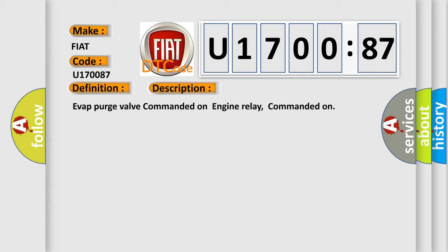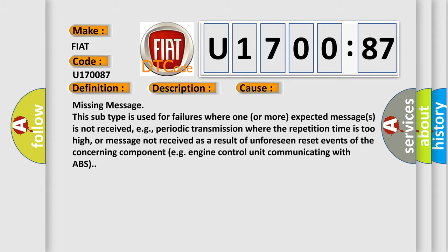This diagnostic error occurs most often in these cases: Missing message is used for failures where one or more expected messages is not received, e.g., periodic transmission where the repetition time is too high, or message not received as a result of unforeseen reset events of the concerning component, e.g., engine control unit communicating with ABS.